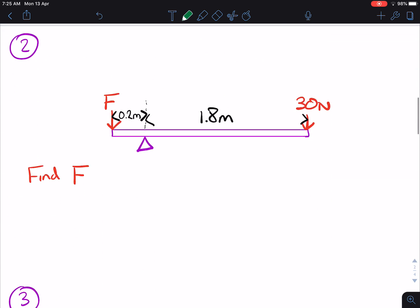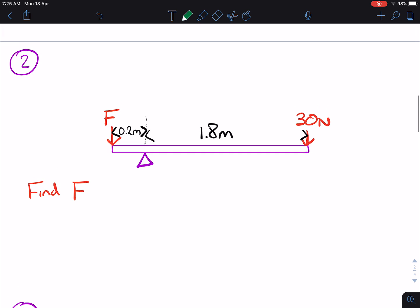Question number two. You have a force F 0.2 metres away from the pivot. You have a force of 30 Newtons, 1.8 metres away on the other side of the pivot, and we have to find F.